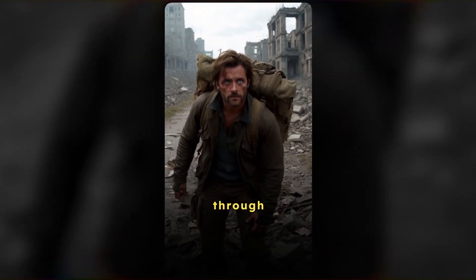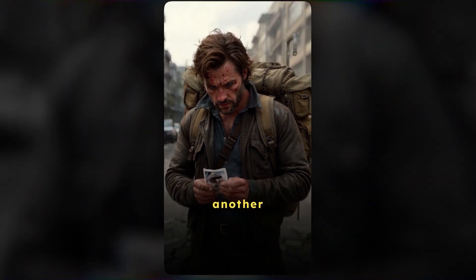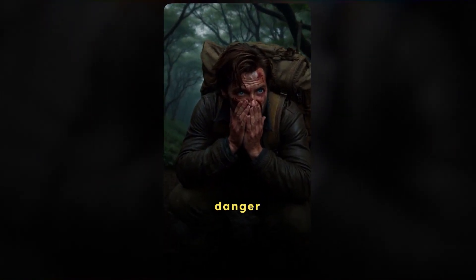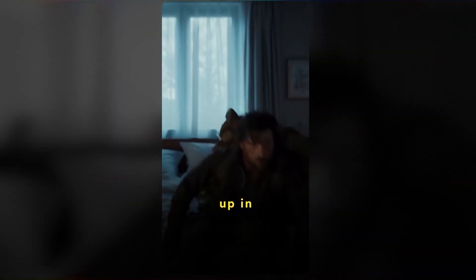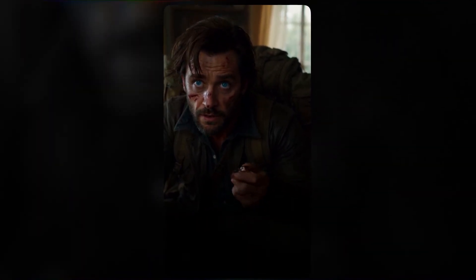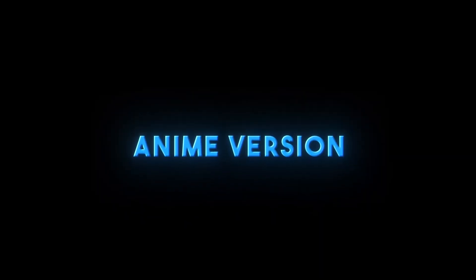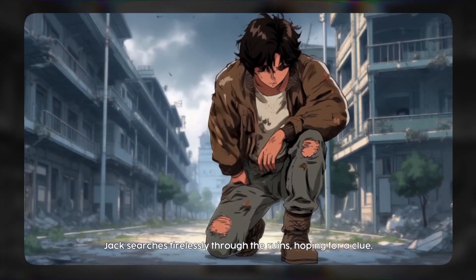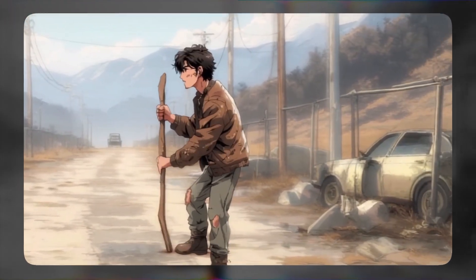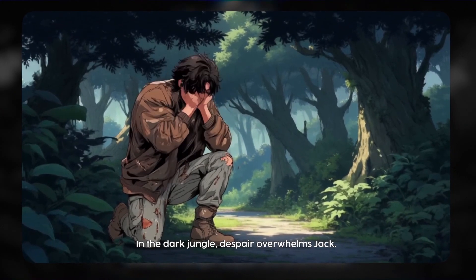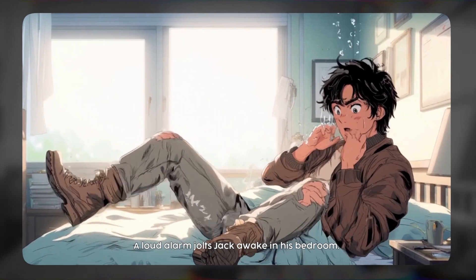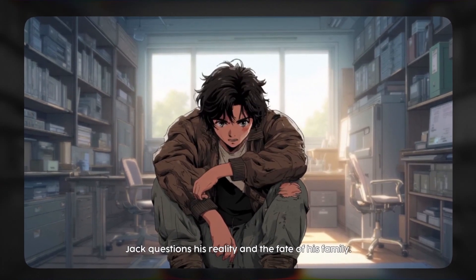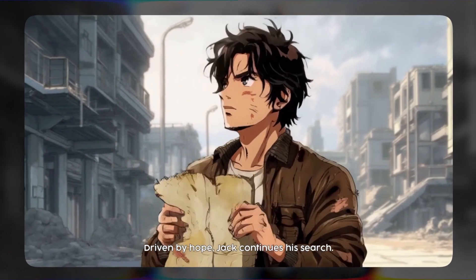Jack wanders through the ruins hoping to find his lost family. He moves from one deserted city to another, the silence overwhelming. Jack arrives at a dark jungle filled with mystery and danger. A loud alarm rings and Jack wakes up in his bedroom. He grapples with the haunting echoes of his dream. Though relieved to be home, he cannot shake the dream's impact. Jack searches tirelessly through the ruins, hoping for a clue. Weeks pass as Jack ventures into the barren wasteland. In the dark jungle, despair overwhelms Jack. A loud alarm jolts Jack awake in his bedroom. Jack questions his reality and the fate of his family. Driven by hope, Jack continues his search.